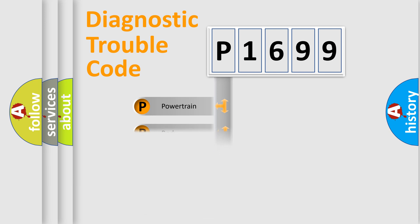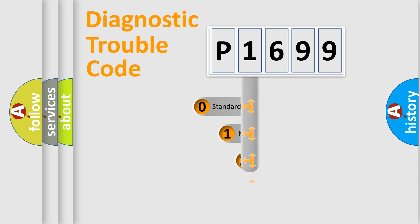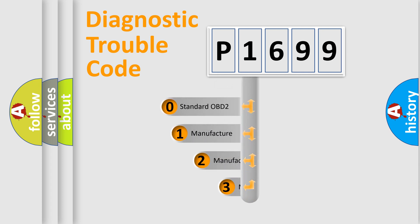Powertrain, Body, Chassis, Network. This distribution is defined in the first character code.